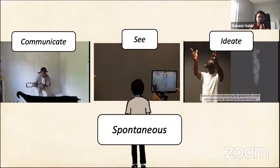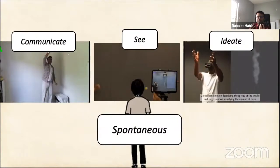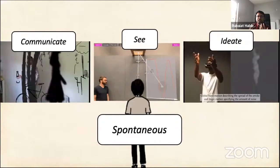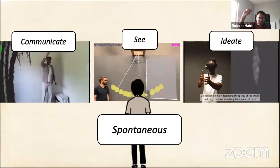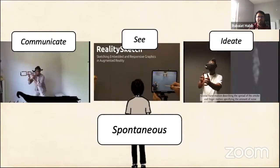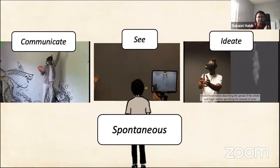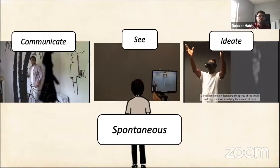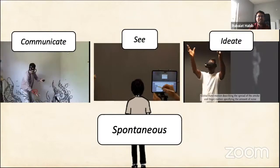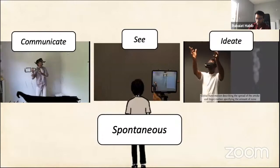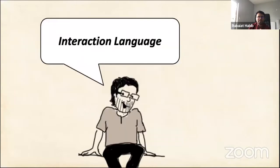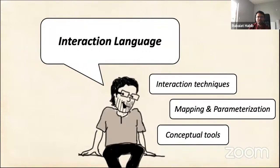What would it take to make interactive computer graphics a truly ubiquitous dynamic medium? I believe we need to make it spontaneous — like whiteboard sketching. We should be able to create dynamic interactive graphics at the speed of our thought, just like whiteboards where you're ideating and not thinking about the interface, but focusing on the idea itself. To make computer graphics spontaneous, we need a new human-centered language driven by new interaction techniques, mapping, parameterization, and conceptual tools.